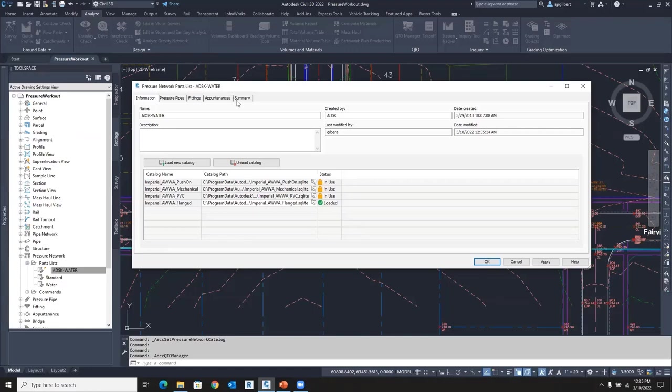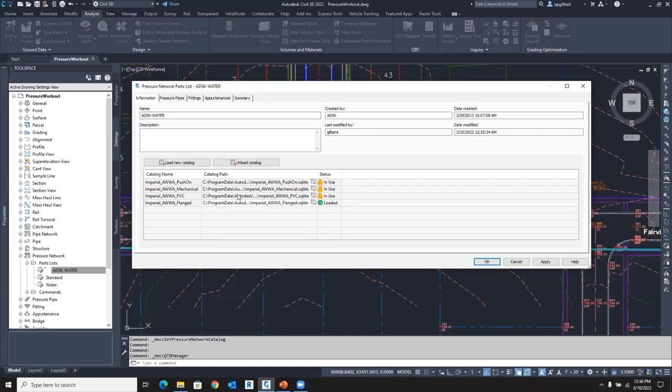So I had to grab from multiple catalogs. I wanted it all in one. Some people don't do it that way. Some people want a parts list, all their PVC in one, all of their ductile iron in another, and that's fine. But for simplicity, I've created a simple one using all these different catalogs.